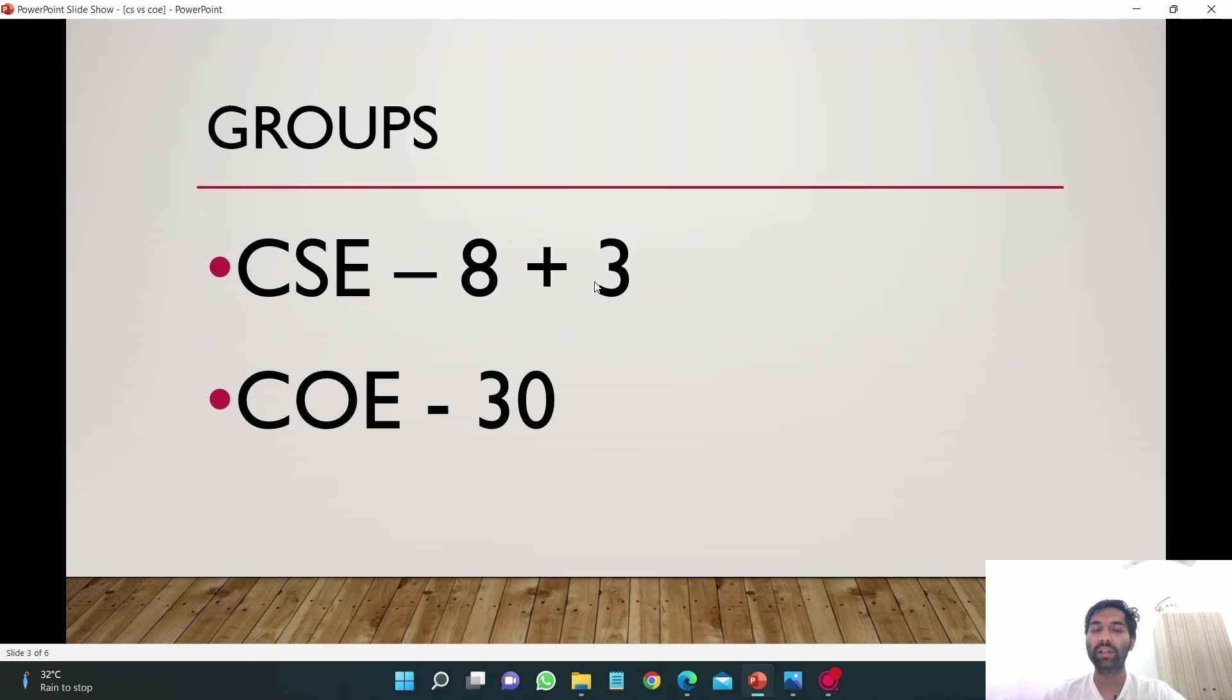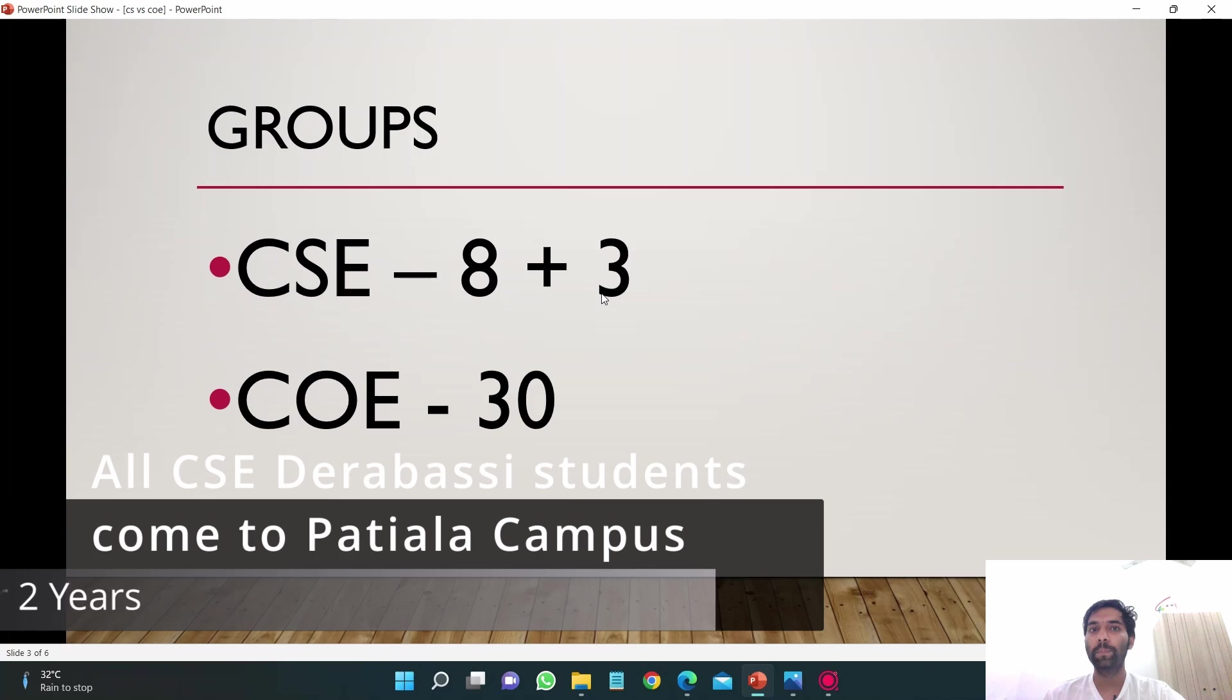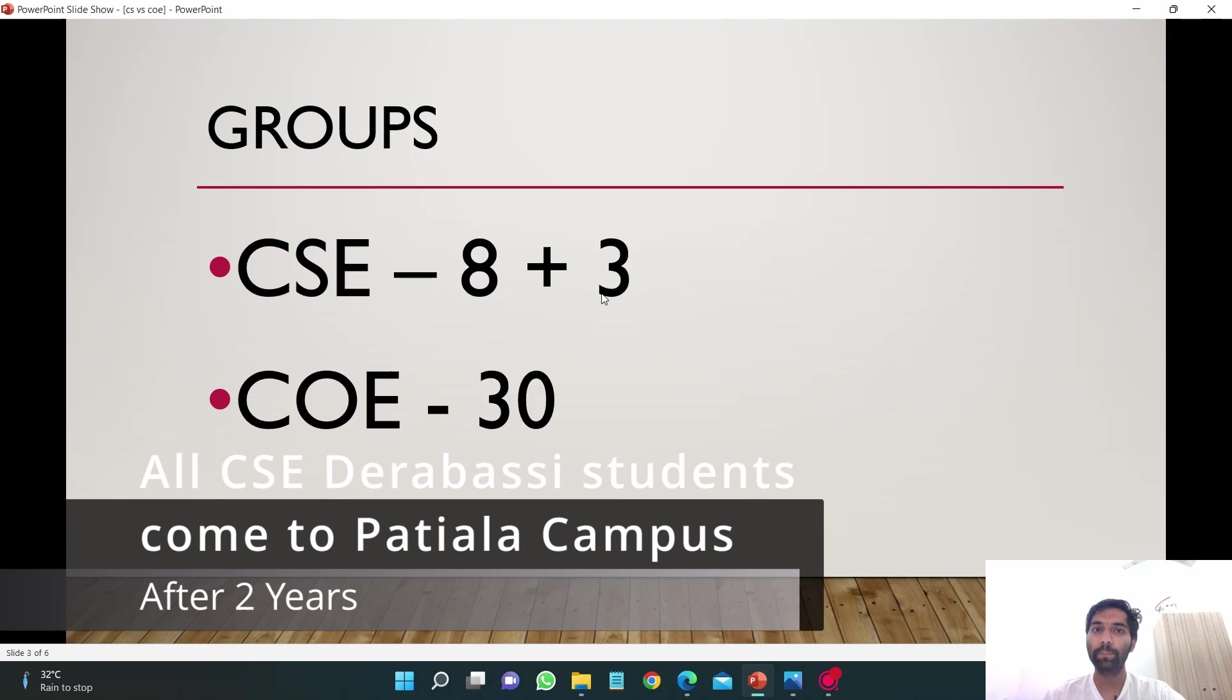I believe three to four subgroups are there in Derabassi campus as well. Also, CSE is there in both Patiala and Derabassi campus whereas COE is just in Patiala campus.